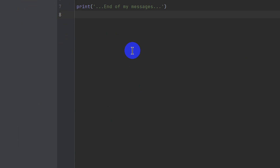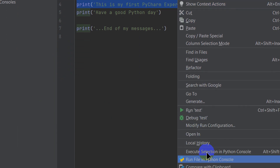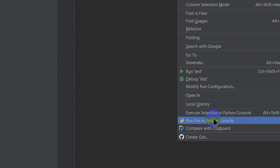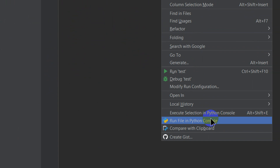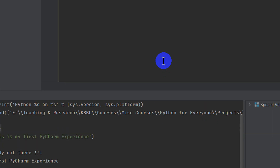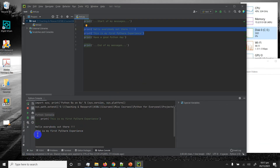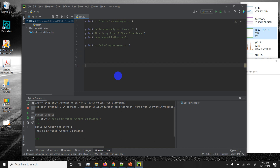One last beautiful feature before ending this lesson: I can highlight any statement or group of statements in the editor, right-click, and from the context menu select 'Execute Selection in Python Console'. It executes only the highlighted statements — not the whole file. This is wonderful when you have a full program and just want to test a specific piece of it.